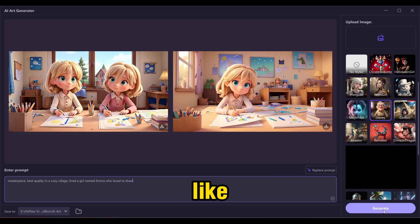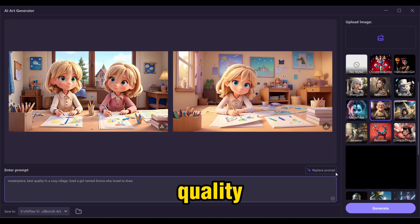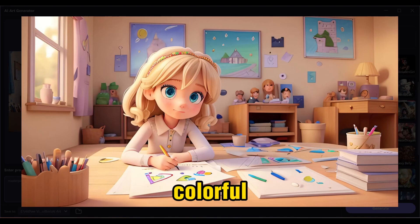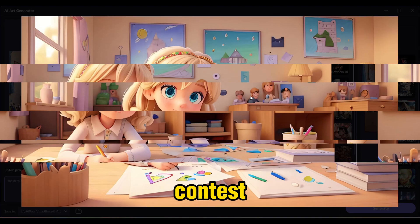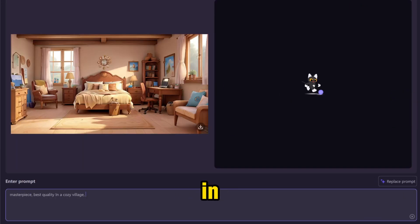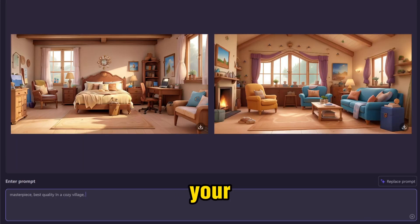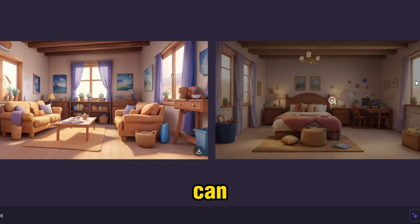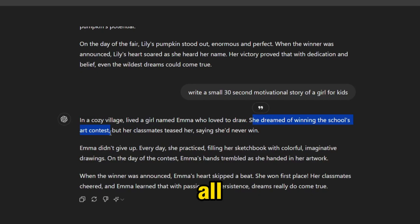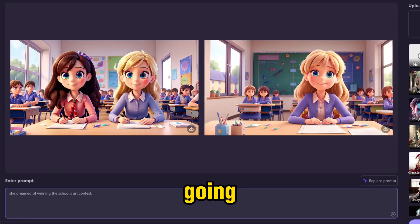Just like that, this tool has given us a high quality, detailed, colorful image of a girl drawing art. My story is about a girl winning an art contest. In this way, you can copy all your script, paste it here, and create all your scenes. So now I'm going to do just that.